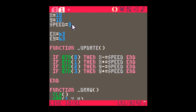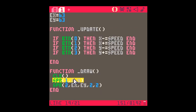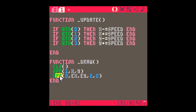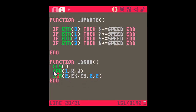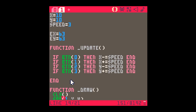Looking at the code, we have basic variables: X, Y, speed, enemy X (EX), and enemy Y (EY). In the update function there's basic code to move the object — button 0 decreases X by speed, button 1 increases it, moving left and right. Buttons 2 and 3 move up and down. In draw, I clear the screen, draw sprite 1 (the orange circle) at X and Y, and draw sprite 2 (the box) at enemy X, enemy Y as a 2x2 sprite.